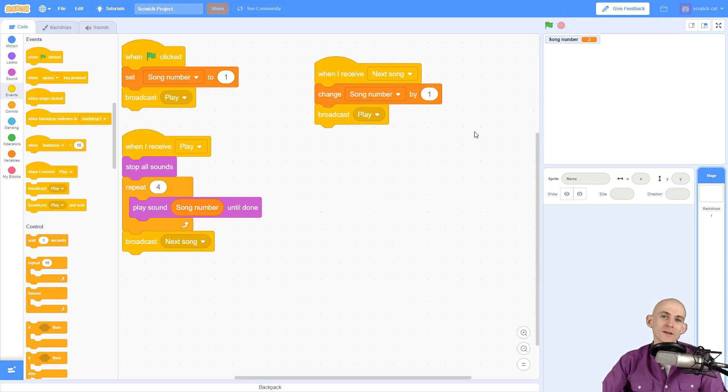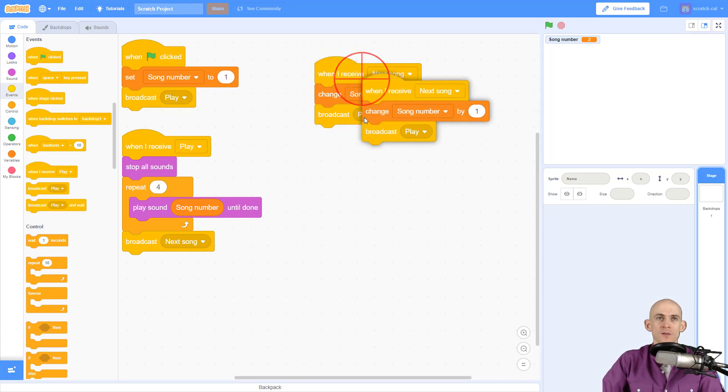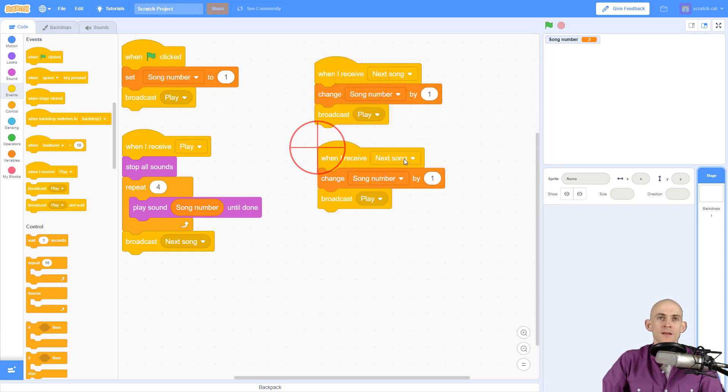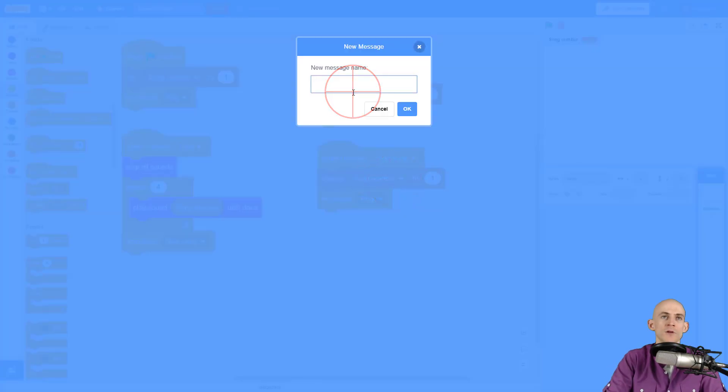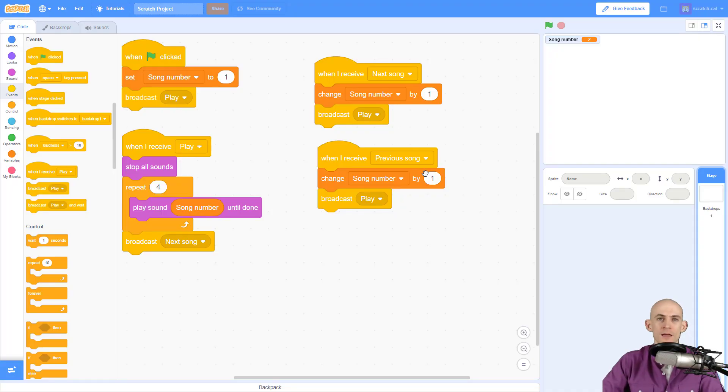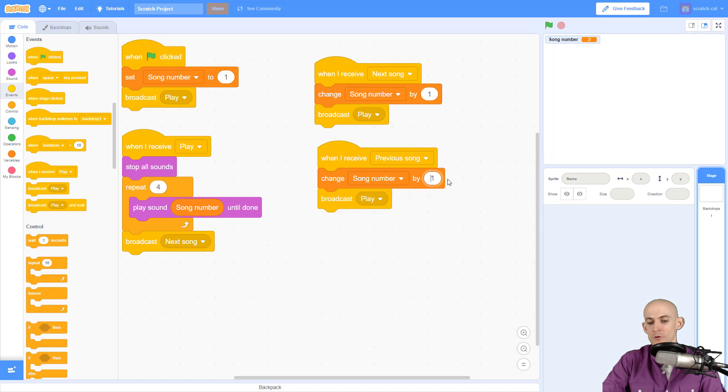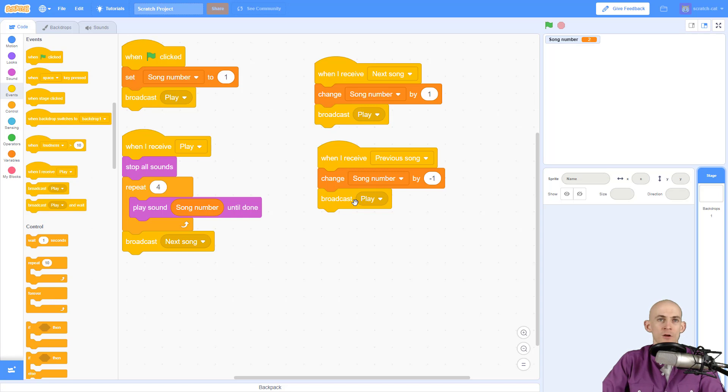I also want to give the user the ability to go back to the previous song. To do that I'm going to duplicate this and change it to a new message called previous song. I'm going to change the song number by minus one so we change to the previous song, and then broadcast play again.